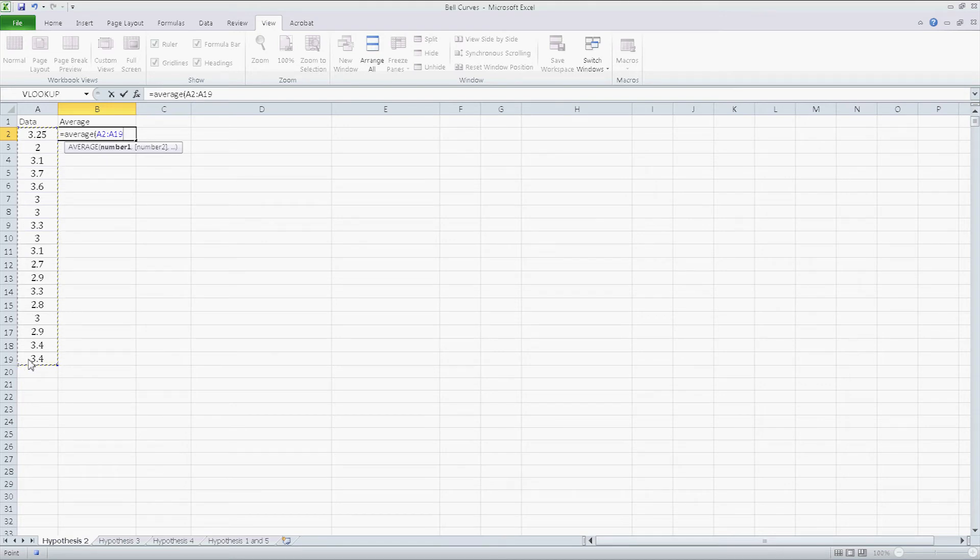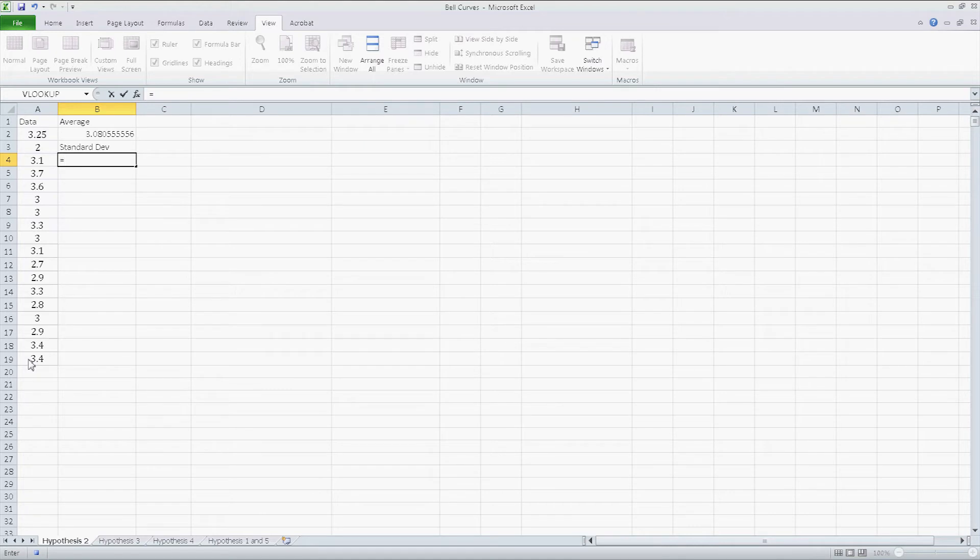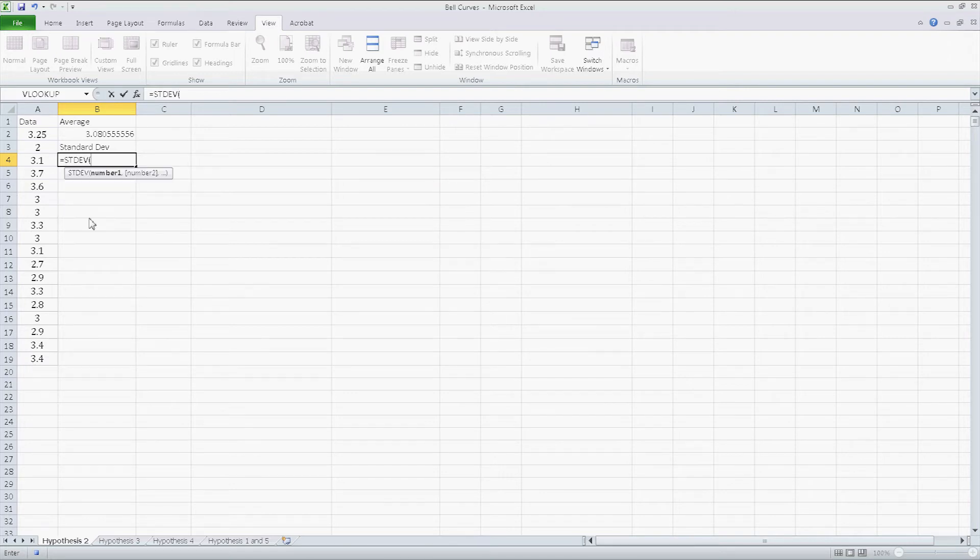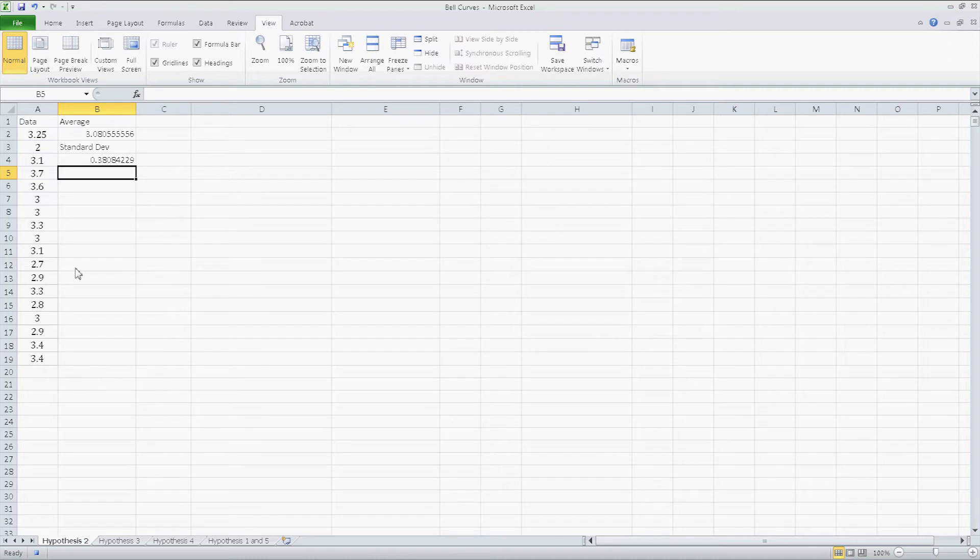I'll show you how you can extend that later. And now it's calculating the average and I want standard deviation, and I'm going to type in STDEV, click on that, and select all my data again. Okay.